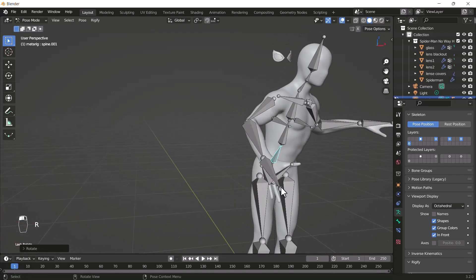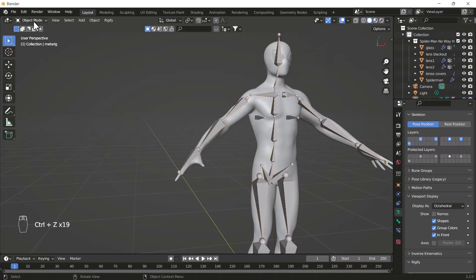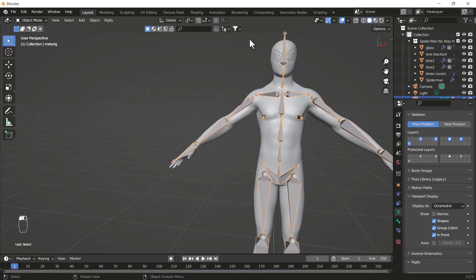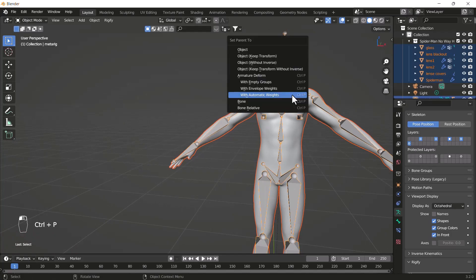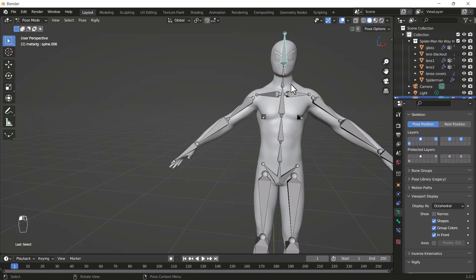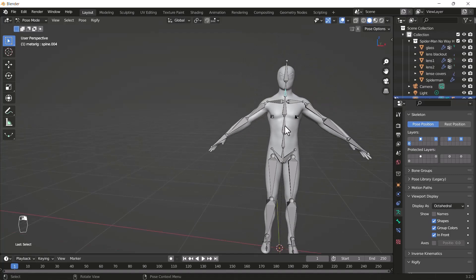One more thing — you can see our eyes are left behind. To fix this problem, when linking your bones with your body, make sure you also select those eye objects. So select the full body including eyes, then select the bone, press Ctrl+P, and choose With Automatic Weights. Now when I move my head bones, the eyes will also move with them.